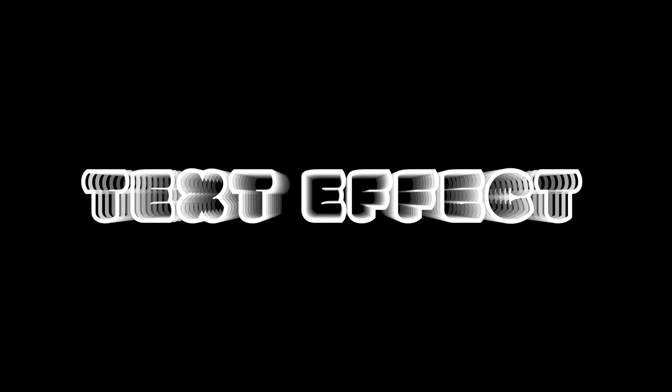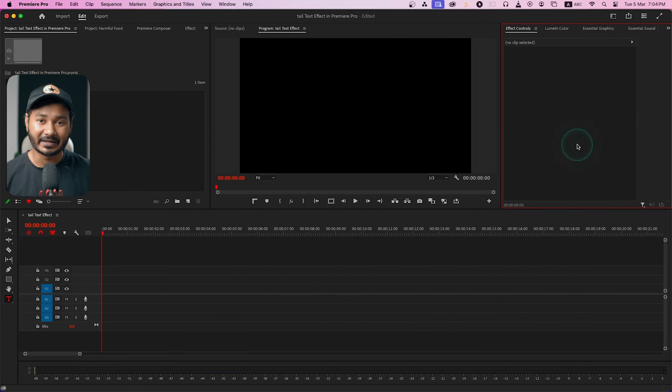Hey guys, welcome to a new Adobe Premiere Pro tutorial. Today we're going to learn a very exciting tutorial - how you can make a text effect like this one. If you want to make a long tail text effect in Adobe Premiere Pro, this video is for you.